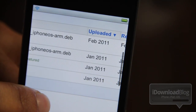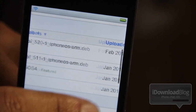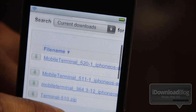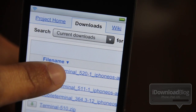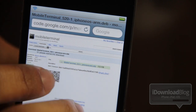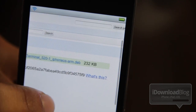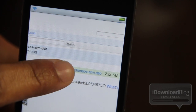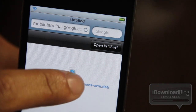You will need iFile and you will need a jailbroken iPhone to do this. If you have iFile installed, just go ahead and tap on Mobile Terminal 520-1 right there. It'll load up this page and then you can download it directly. All you need to do is tap that Mobile Terminal 520-1 — you will have to have iFile on your phone.